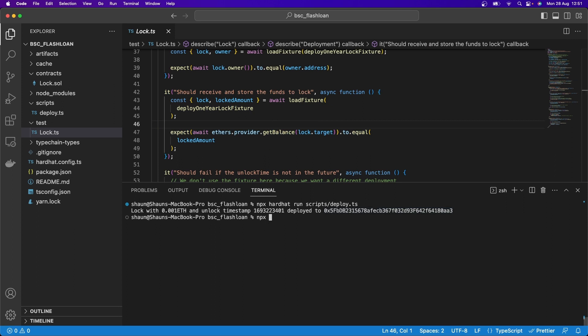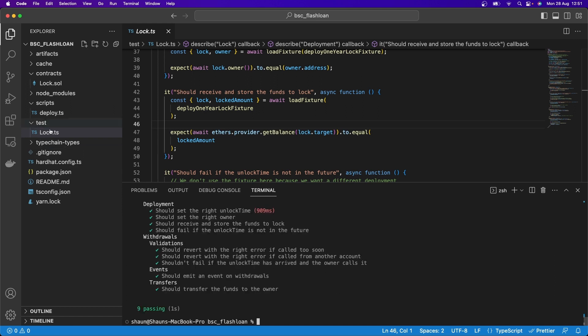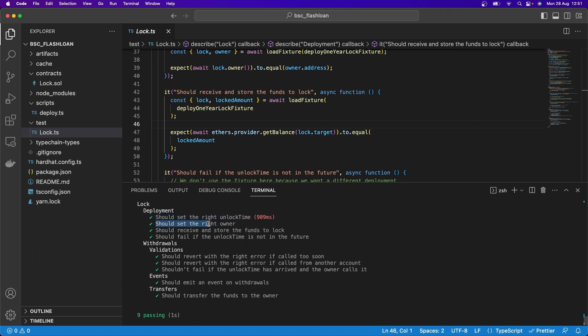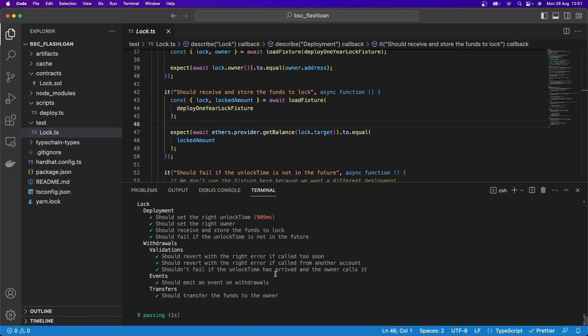So if I go and run this npx hardhat test, it will actually know to go into this folder and run this. And you can see here, it runs all of these tests. And it tells you whether or not they are successful. So that's very, very useful.